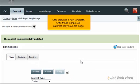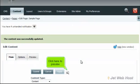After selecting a new template, CMS Made Simple will automatically save the page. Click here to preview.